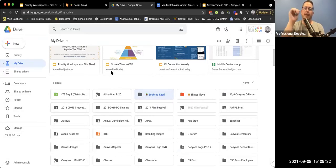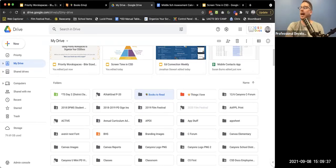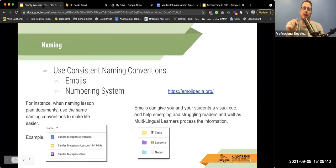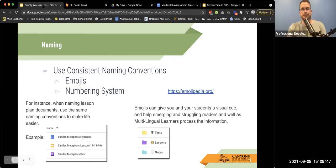We recommend using emojis in Canvas modules, in folders, in CSD docs — all of the things. Emojis are helpful not only for you, but also for your students, multilingual learners, and younger students.